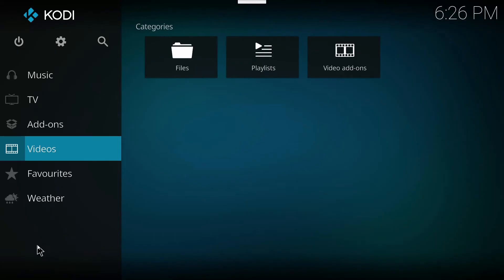Alright, now that we're on the home screen, we can see that everything is nice and clean. We got rid of a lot of those options that we weren't using, and it makes things a little easier for us.